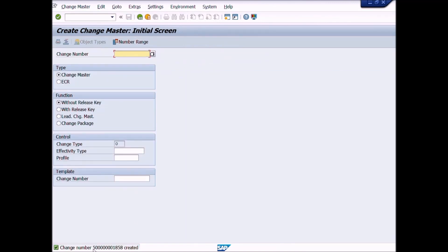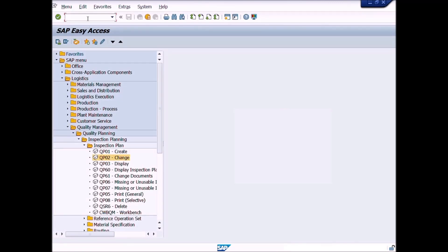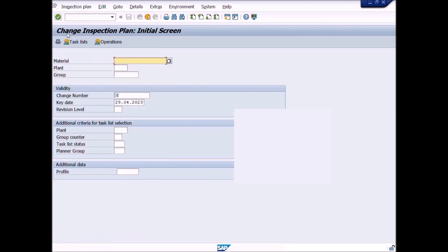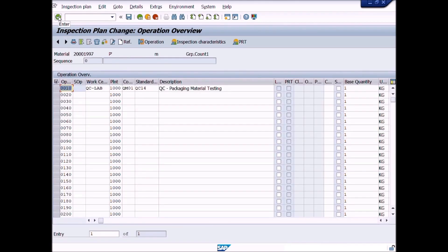Now we will change the inspection plan. Write transaction code QP02 in the command bar. Enter the material number. Enter the plant. Then enter the change number we have just created. Enter the key date. After completion of these entries, click the Enter icon to proceed further. A new window will be displayed.